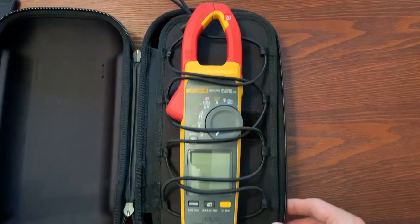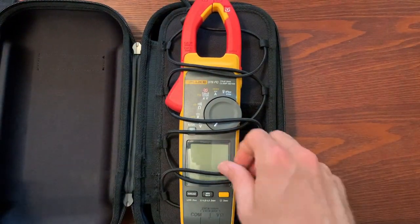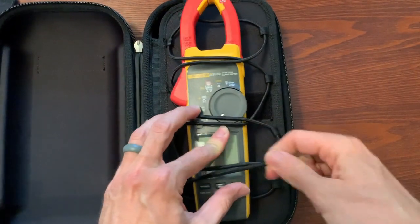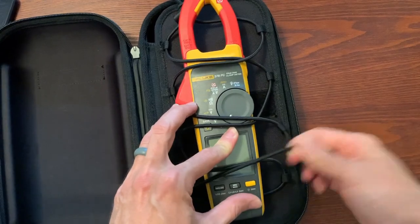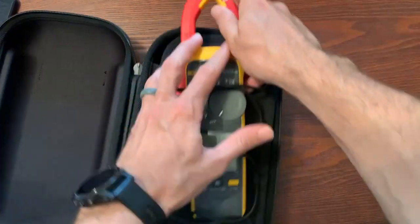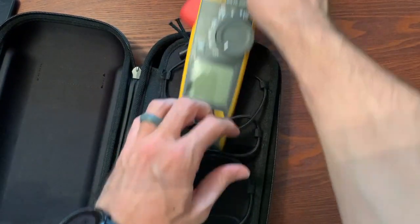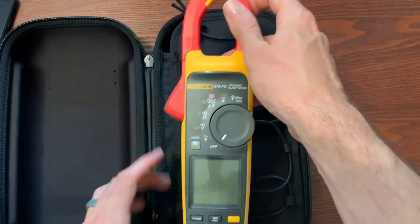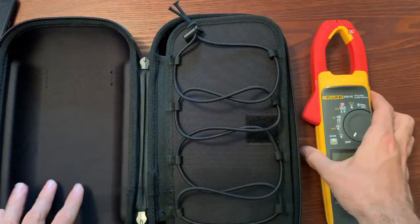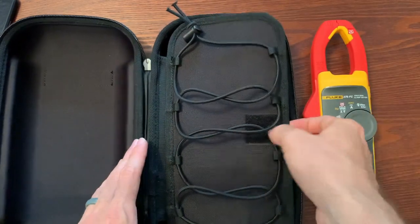Here I'm doing an unboxing and you can see it comes with a really nice case. This little bungee system is a new system from Fluke to hold your meter in. You can put accessories or whatever else in there as well.